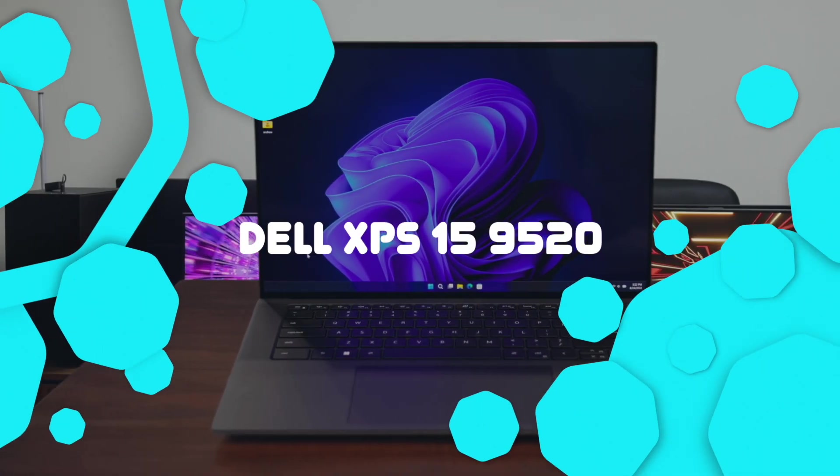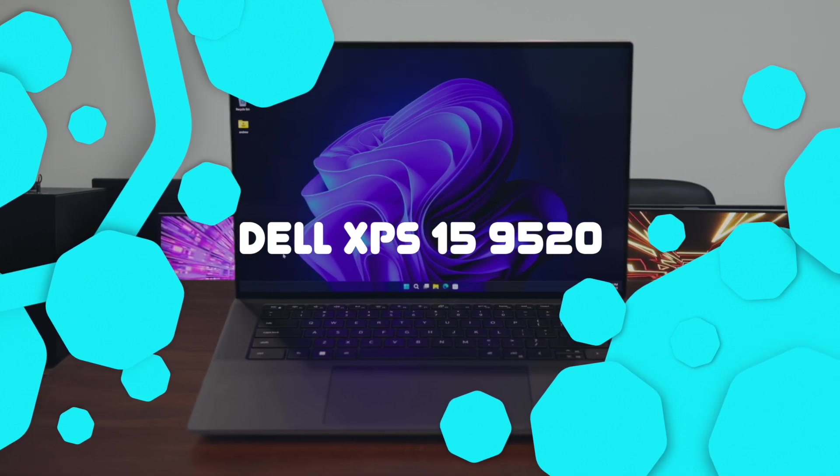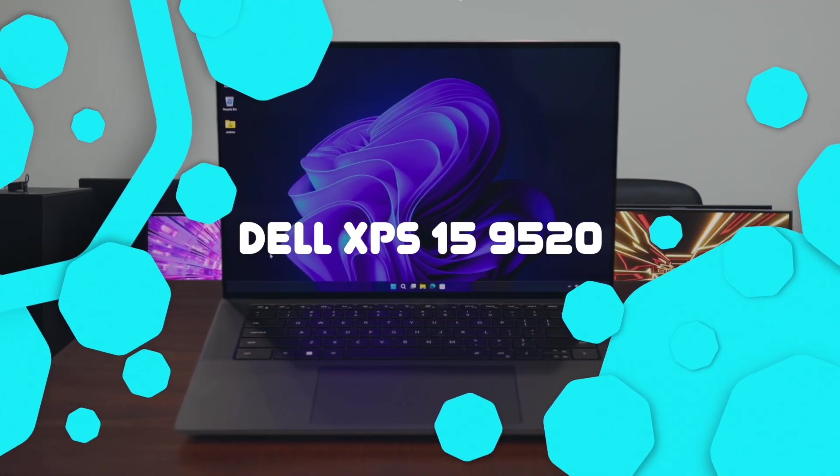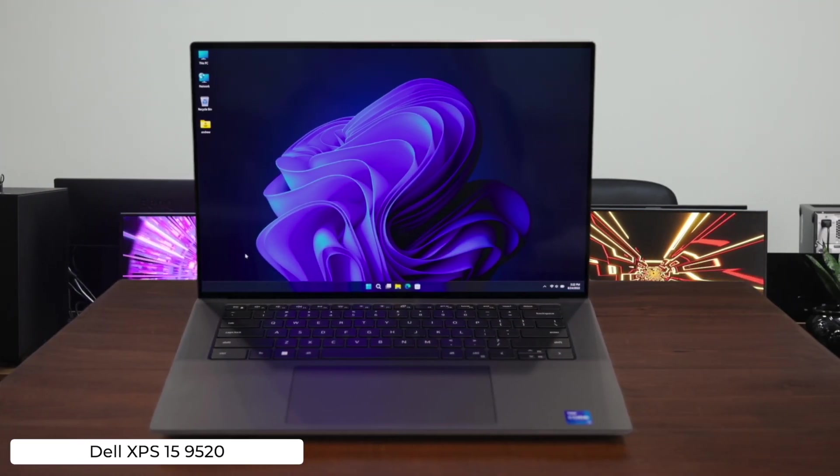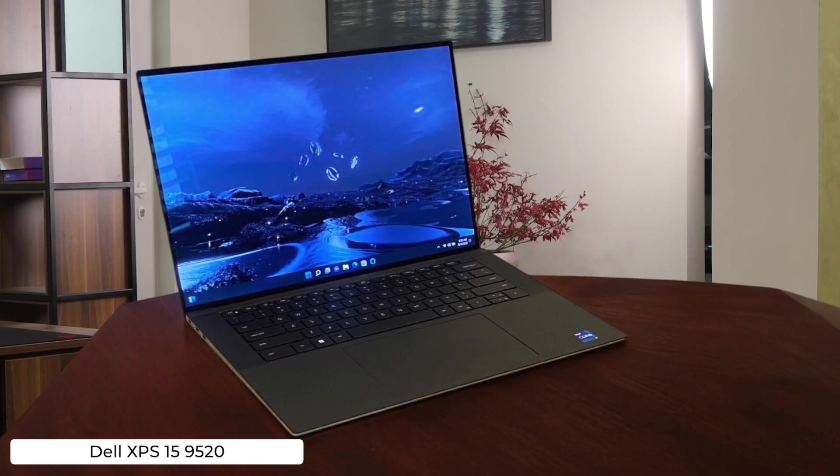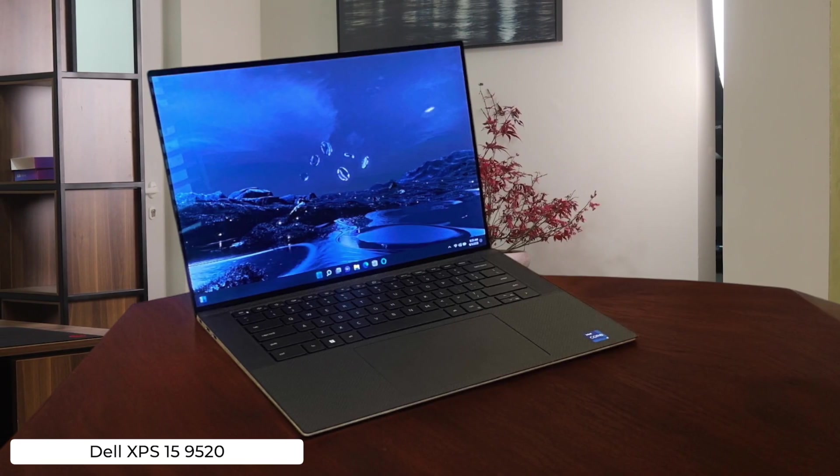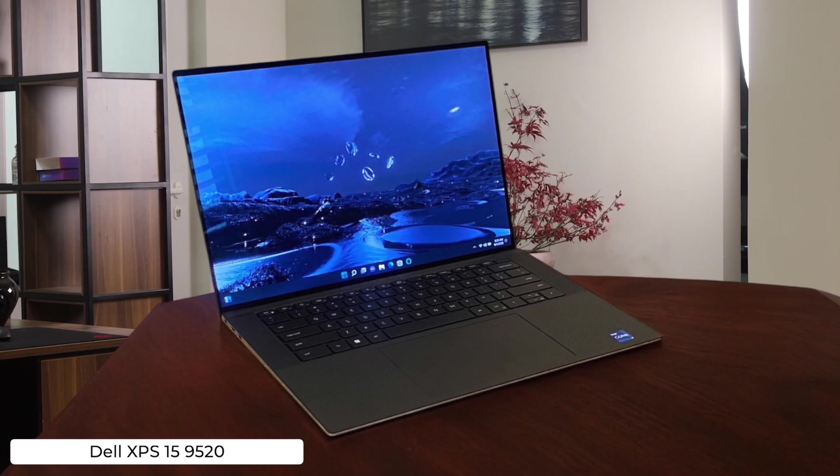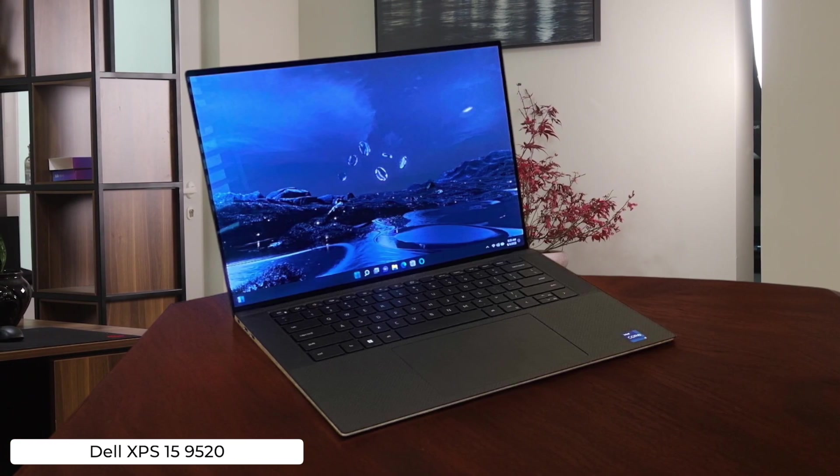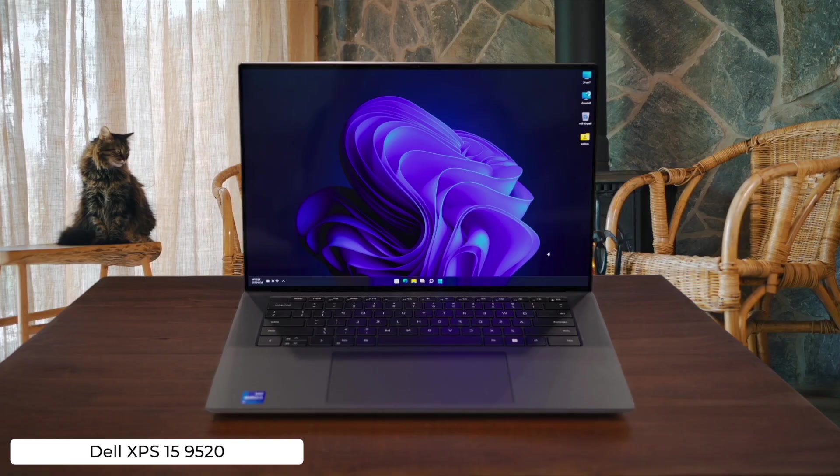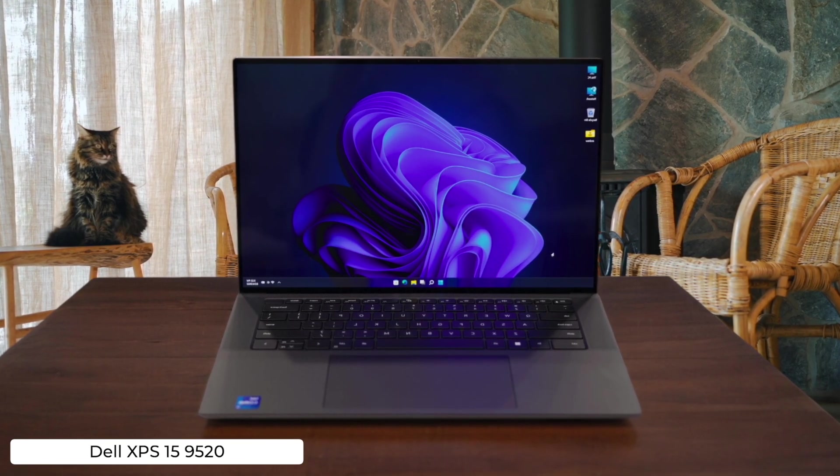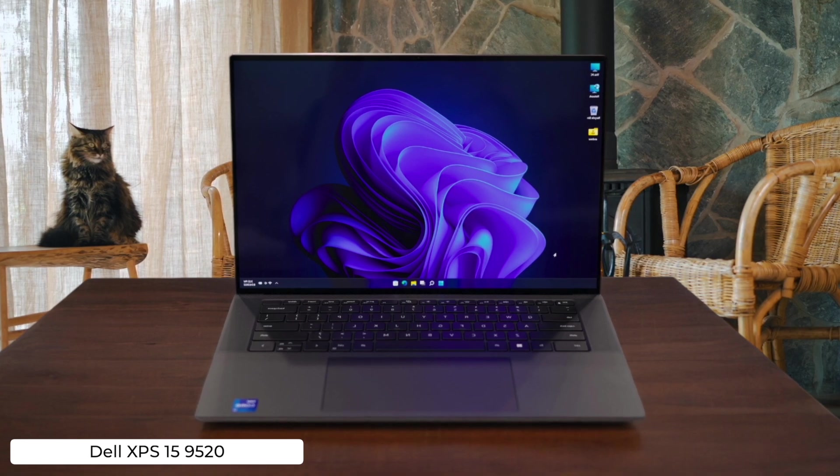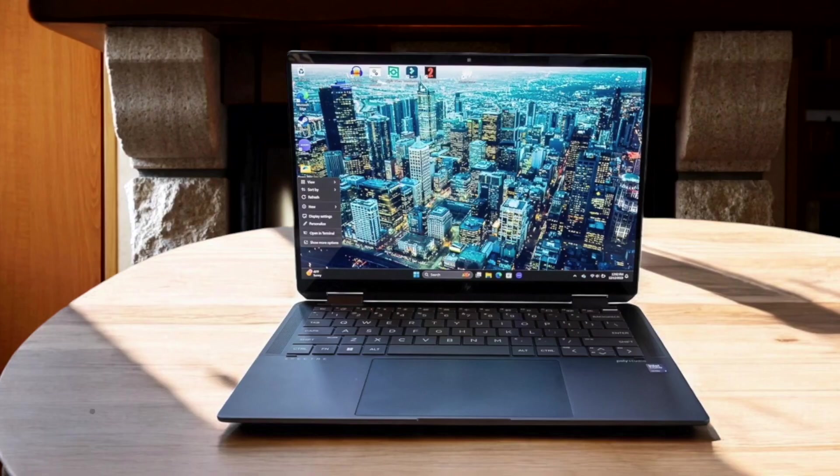Dell XPS 15 9520. This beast of a laptop packs a gorgeous 3.5K OLED touch display and Intel's 12th gen processors, making it a programmer's wet dream. But watch out for that hefty price tag and limited port selection. You might need to sell a kidney or two to afford it and live the dongle life.